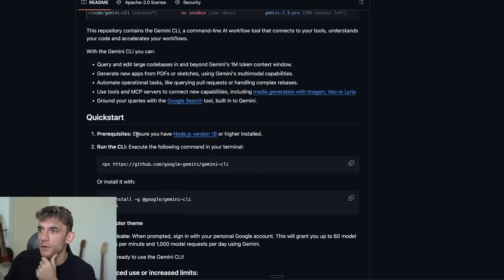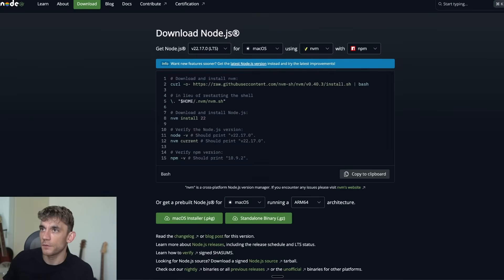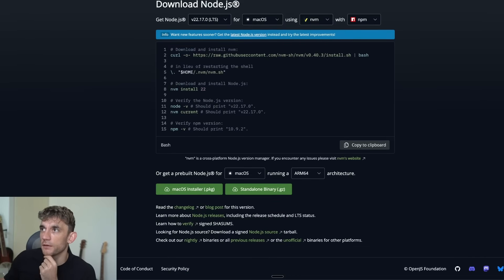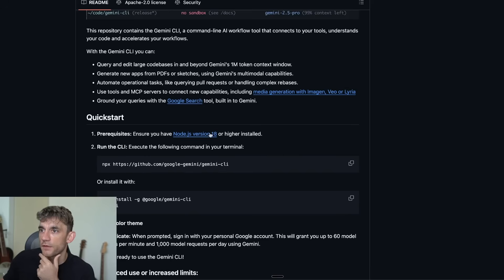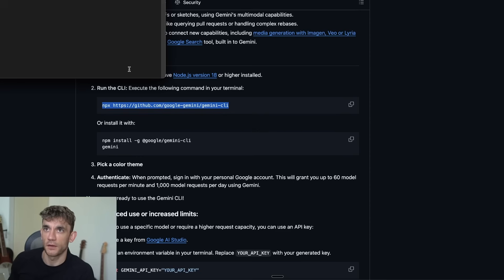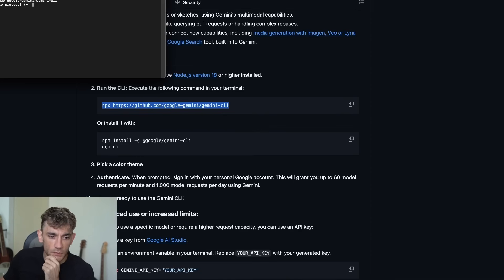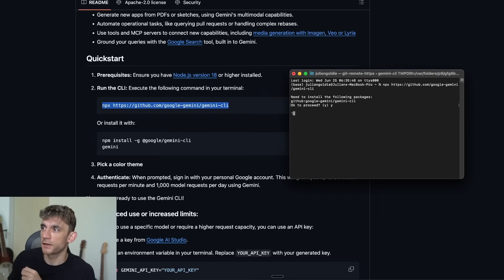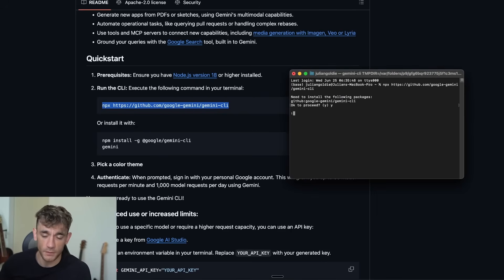You need Node.js version 18 or higher — I'll put that in the links. I've already got Node.js so I just need to copy this install command. I'm on a Mac, opening up the terminal and pasting it in. It is more like a coding agent — that's basically what it is.